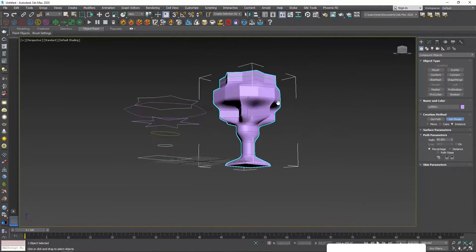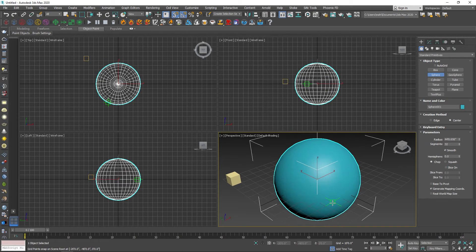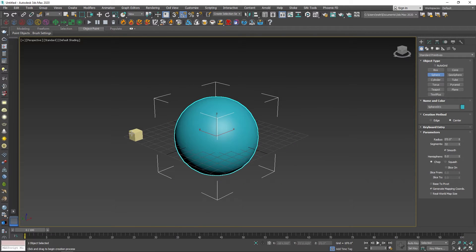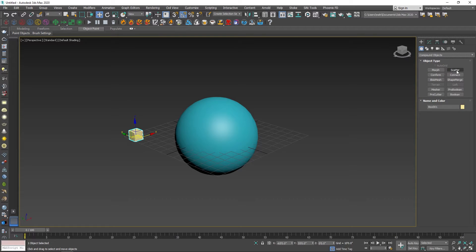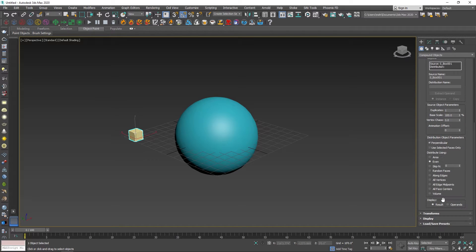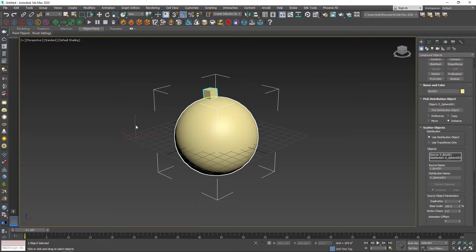Now we will create a new compound object using Scatter. Create 2 shapes: first create a box, then create a sphere as the second object. Select the box, go to Compound Objects, and select Scatter. Pick the distribution object — there are options: Copy, Instance, Move. The default is Instance.